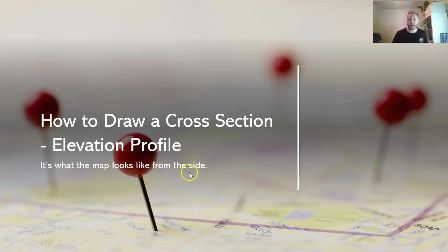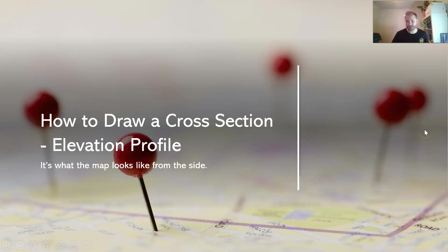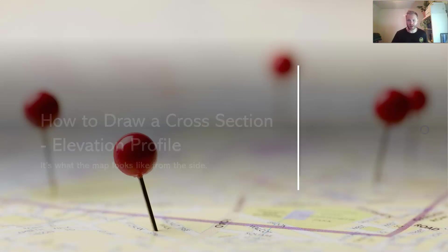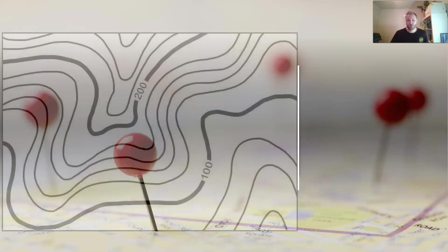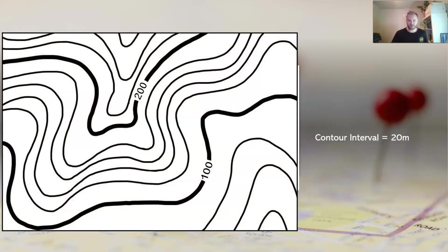So this is what the map looks like from the side. Remember that we look at topographic maps from the top, we're looking down on it, so it's not always easy to tell what that map or what the land actually looks like, particularly if you've got something like a mountain.